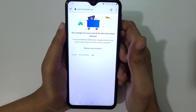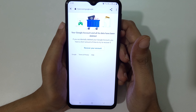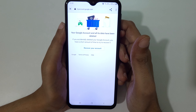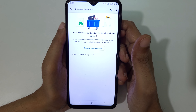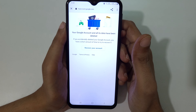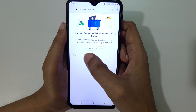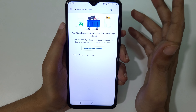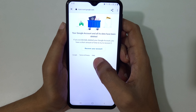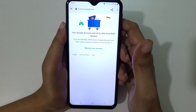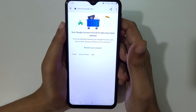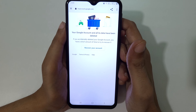Your Google account and all its data have been deleted. If you accidentally deleted your Google account, you have a short amount of time to try to recover it — you can see 'Recover your account.' If you do not recover it, it will be permanently deleted. So guys, this is the method to delete a Google account permanently.